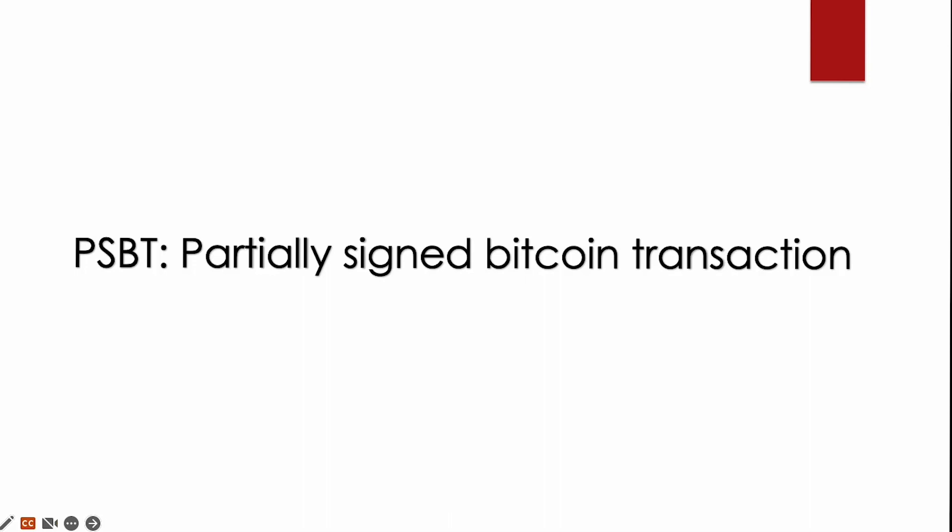Partially signed Bitcoin transactions make communicating and signing unsigned transactions portable and easier for wallets and nodes. It also allows one or more parties to sign the same transactions at different times. A hardware wallet that uses partially signed Bitcoin transactions, like the Cold Card, allows users to make more easily signed transactions on a cold storage device and broadcast the signed transactions from a device connected to the internet. Now let's transfer Bitcoin from the Sparrow wallet to an exchange and see how the partially signed Bitcoin works.